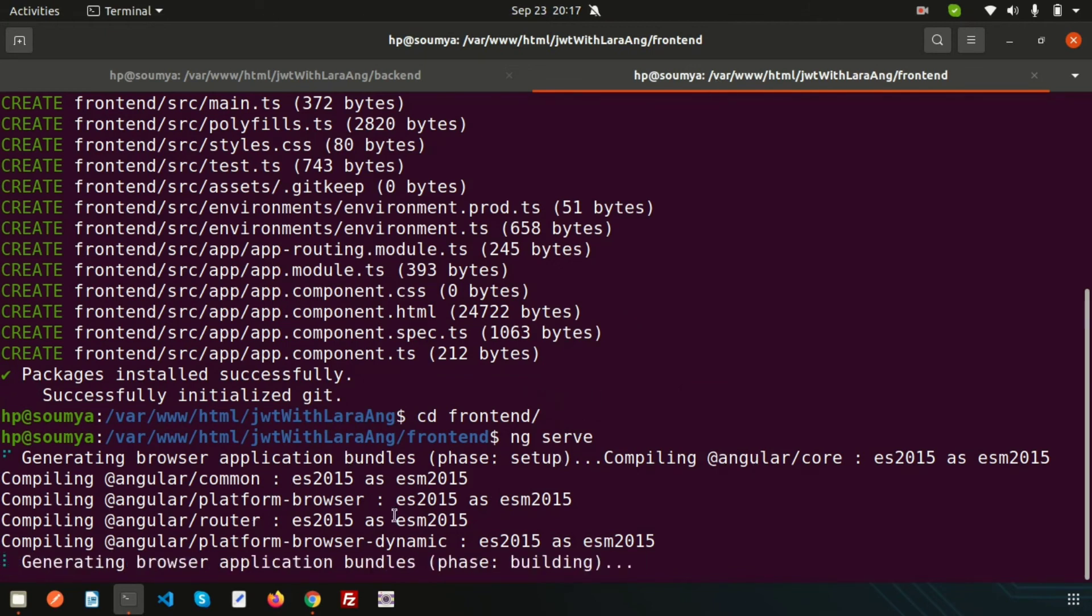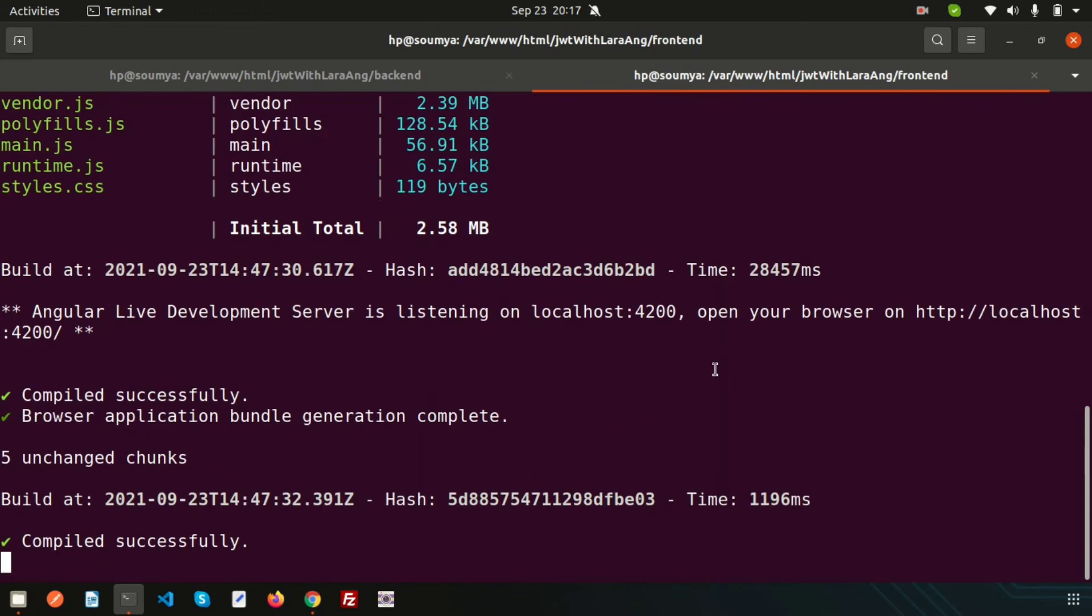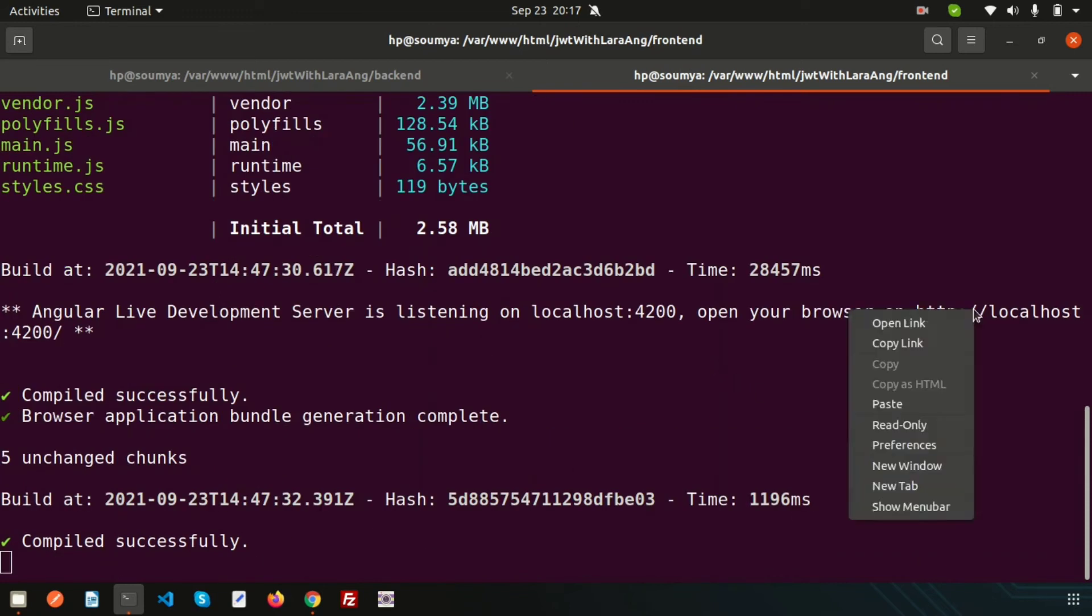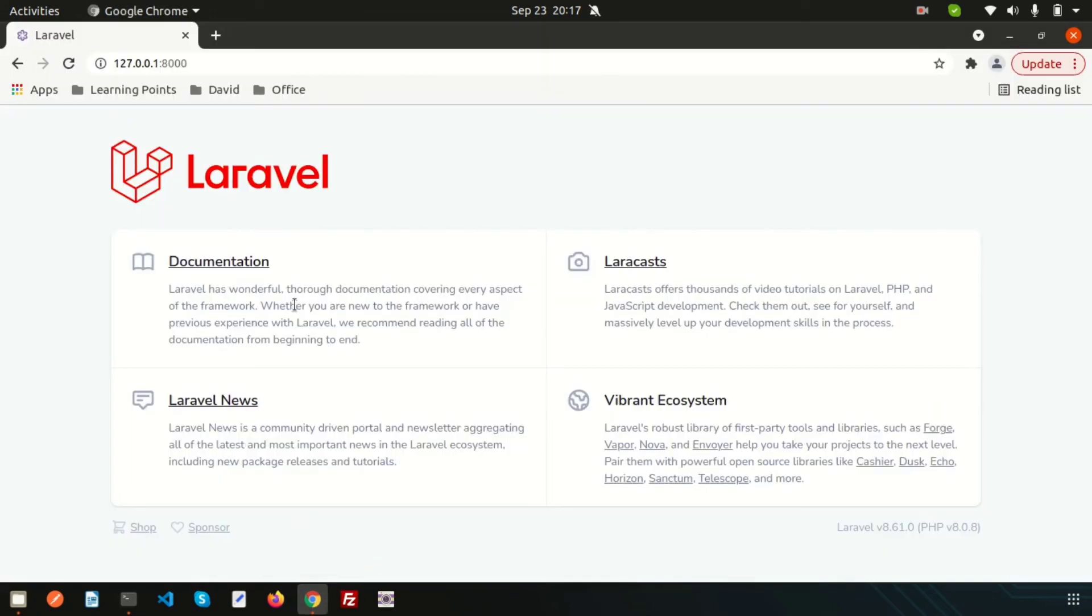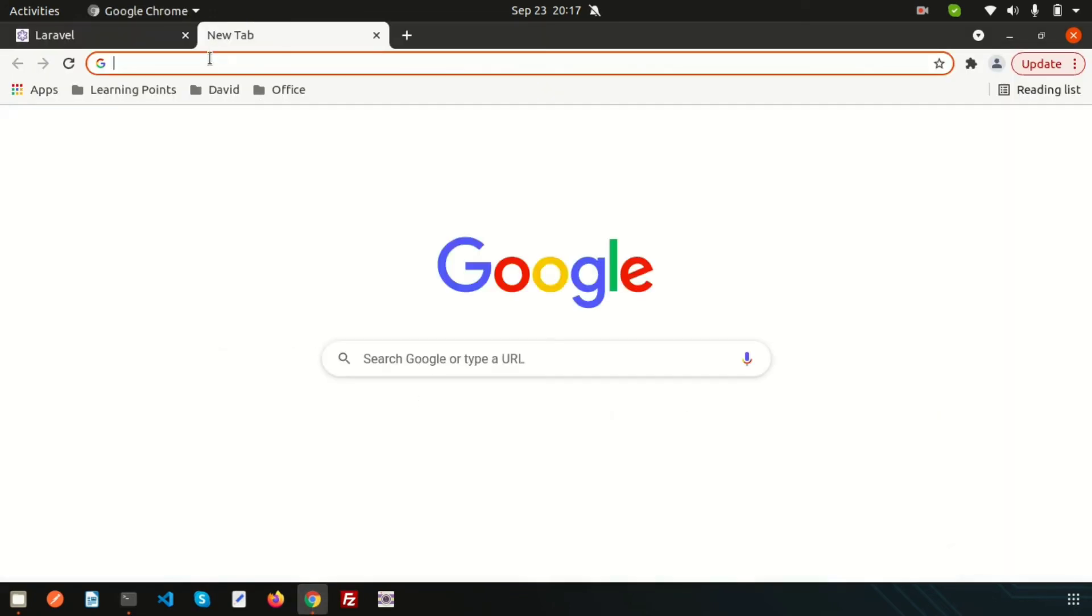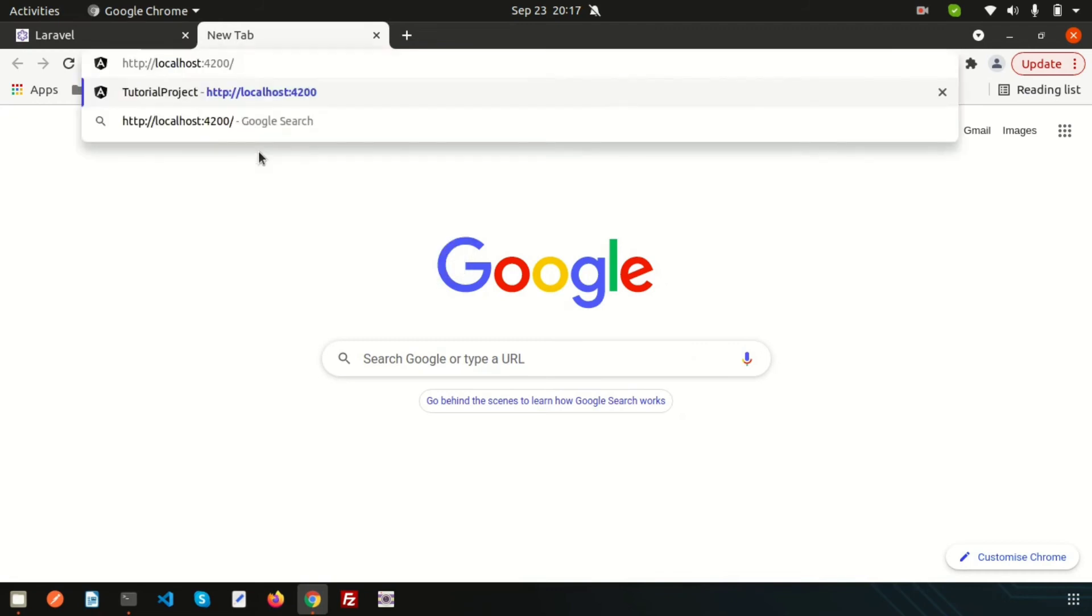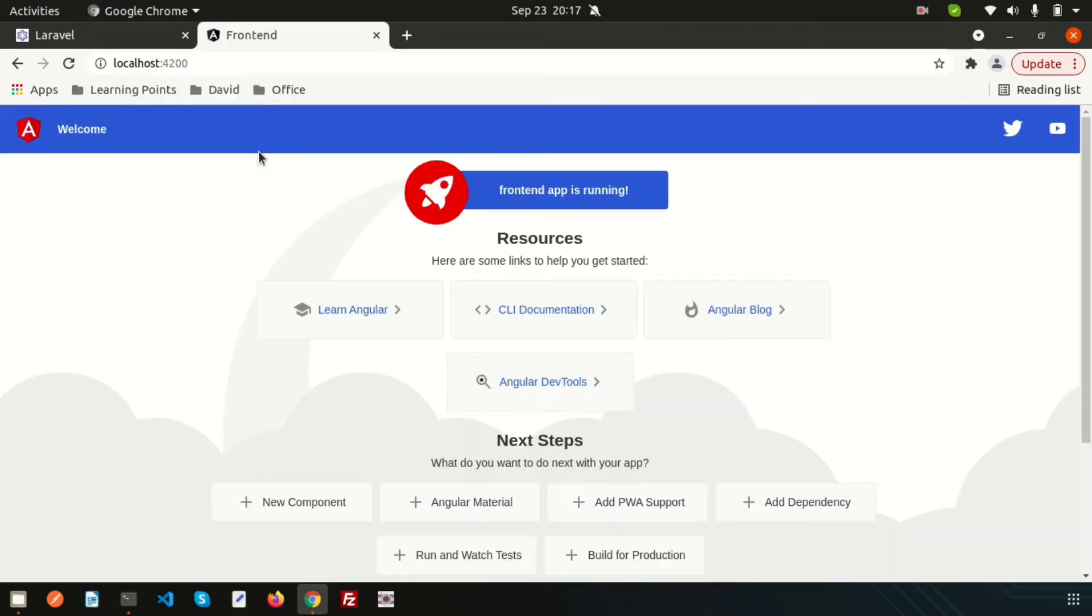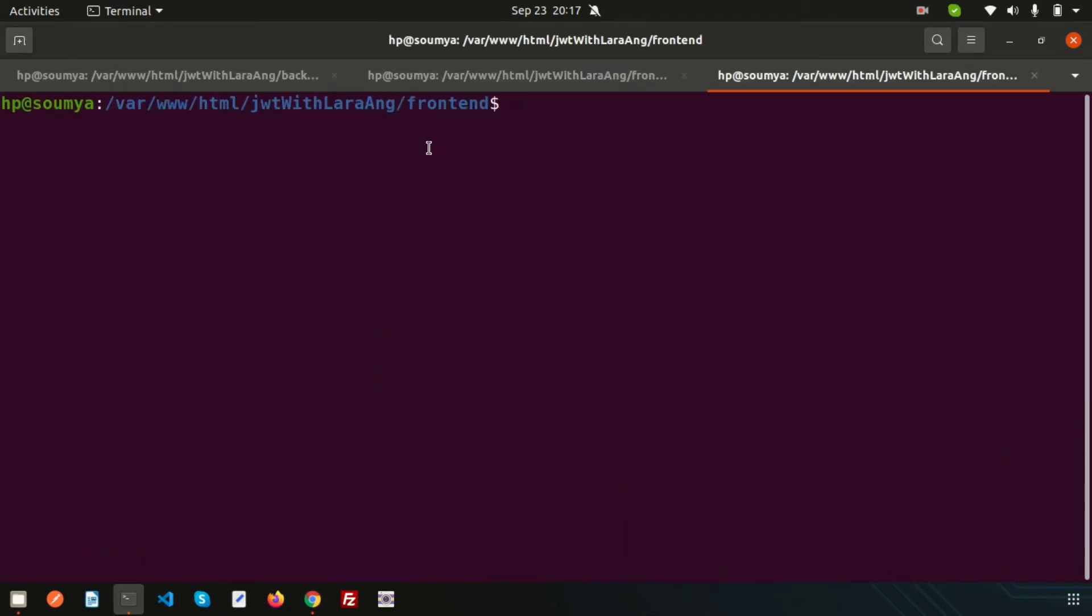First time it will take some time to run the application. It is building the application bundles. You can see this link. Just go here and you can see the Angular application is running.